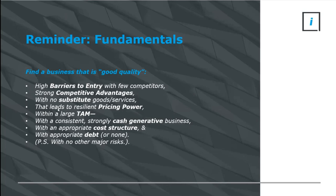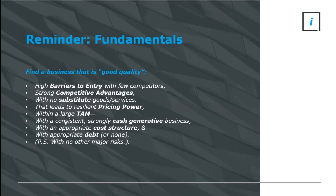Those are all higher-level things, understanding the business model and the industry and the macro factors. But the best industry with the best fundamental drivers can still have badly run businesses within that. So we want to zoom into the business itself and make sure that it is well run.